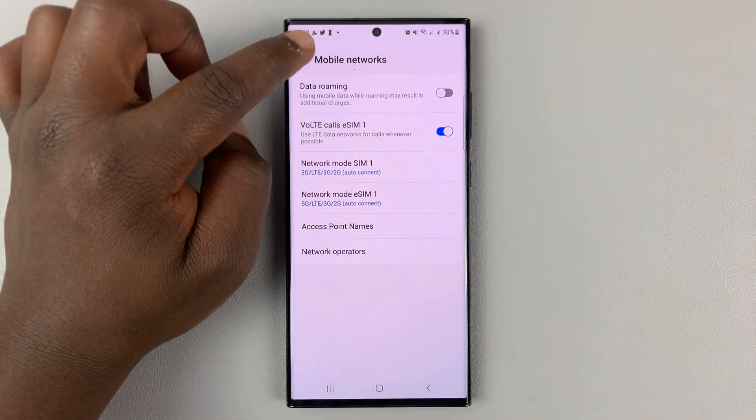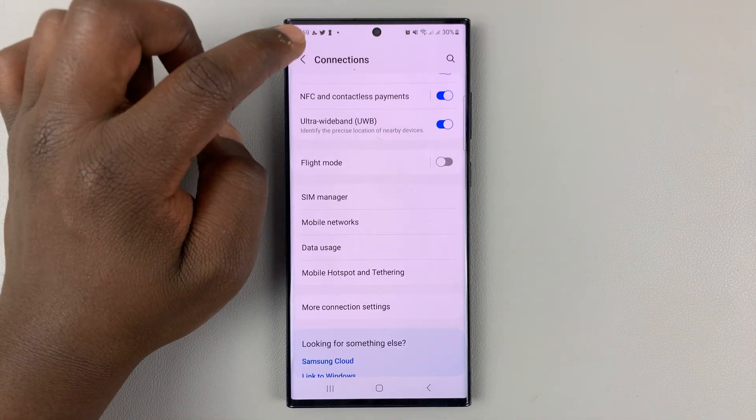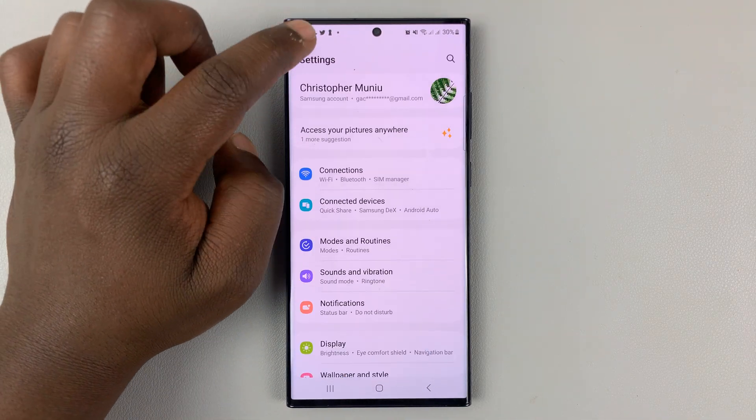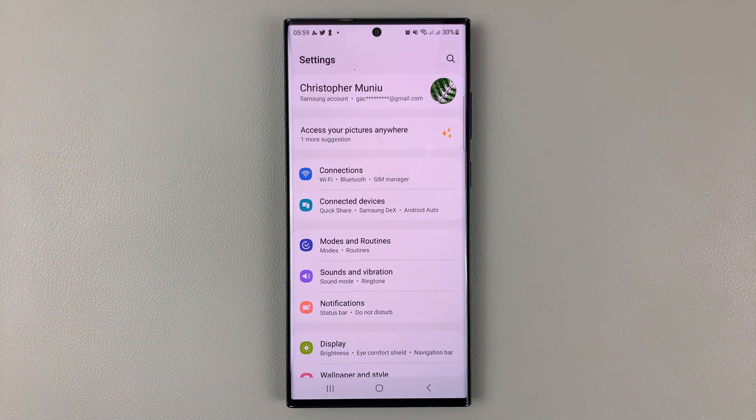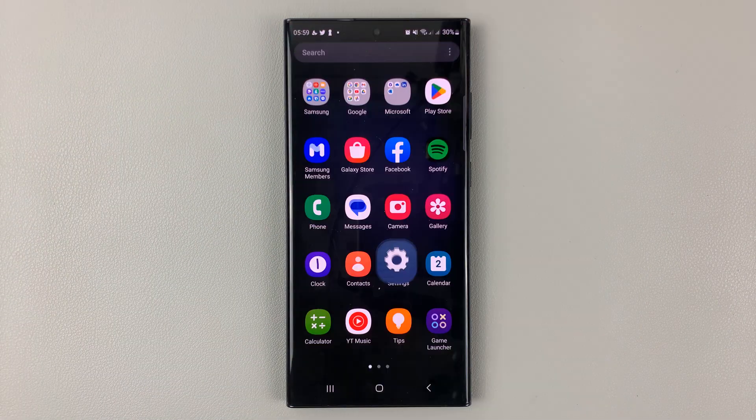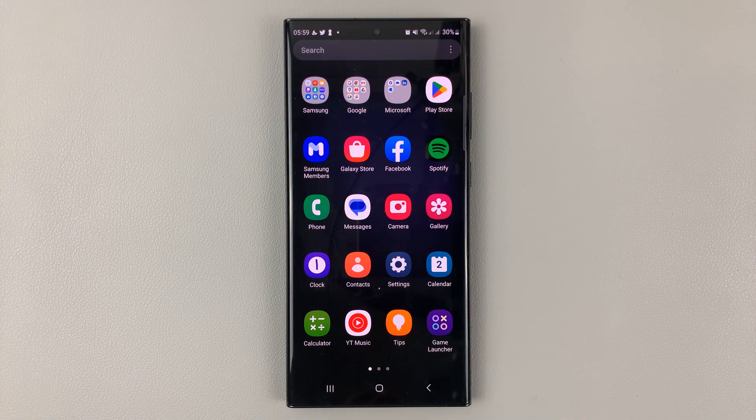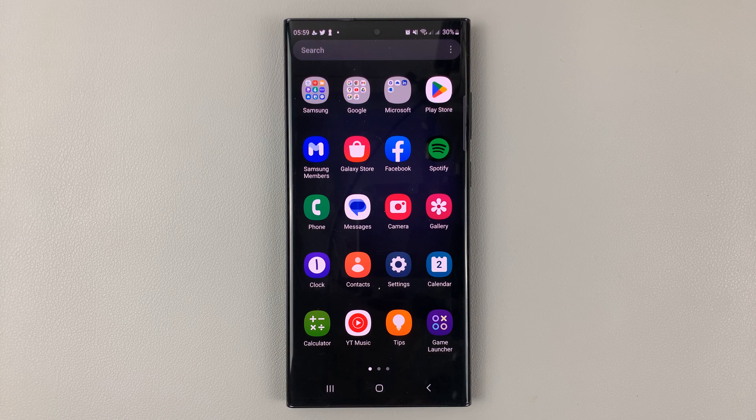But that's basically how to enable 5G on a Samsung Galaxy S23. Thanks for watching. Leave your comments and questions down below, and good luck.